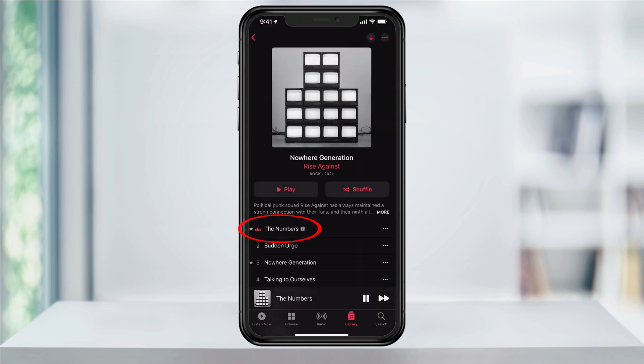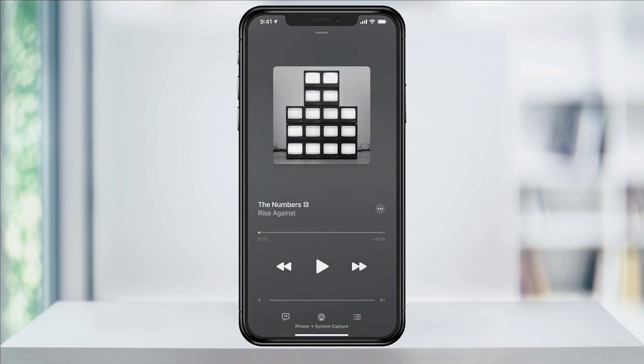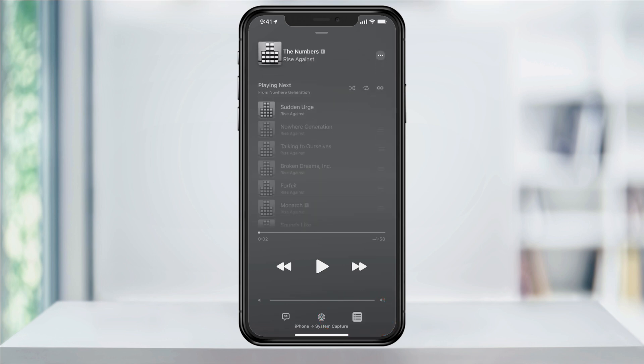Tap the first song to start playing the album. Once it starts, choose the song now playing at the bottom. When the next screen appears and it looks like this, tap the three-lined list icon at the bottom right.